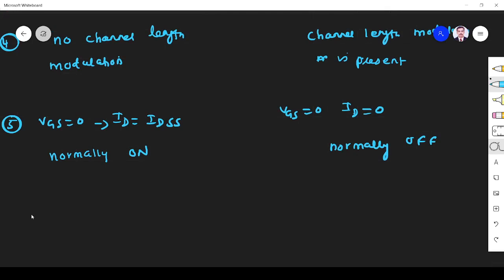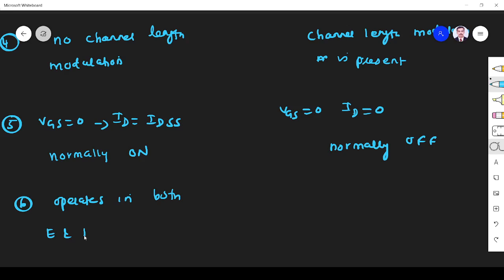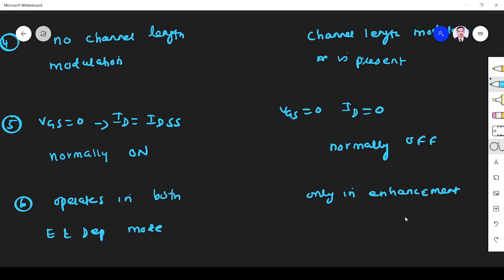The sixth difference: depletion mode operates in both enhancement and depletion mode. Enhancement mode operates only in enhancement mode; no depletion mode is available.